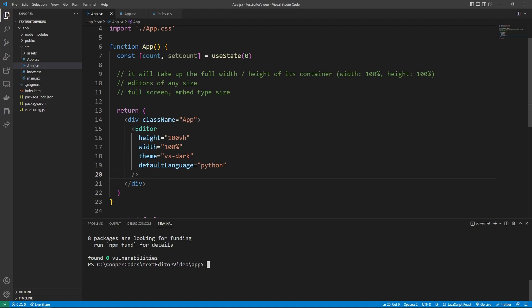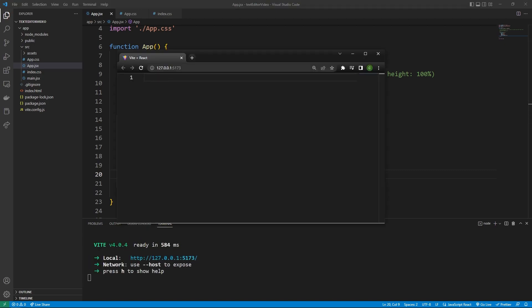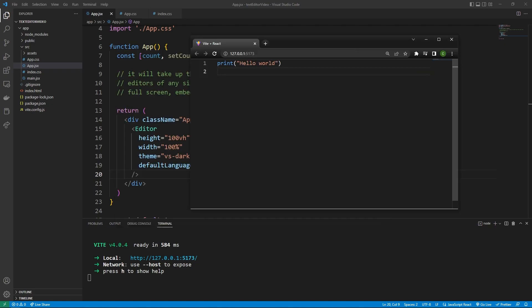Let's npm run dev to see what things look like. So we can say npm run dev in our console to start up our web page, go to the link here. And we can now see that the code editor is fully implemented. So we can say print hello world. This isn't a Python tutorial, but that's just some basic Python. And so there we go, pretty cool.